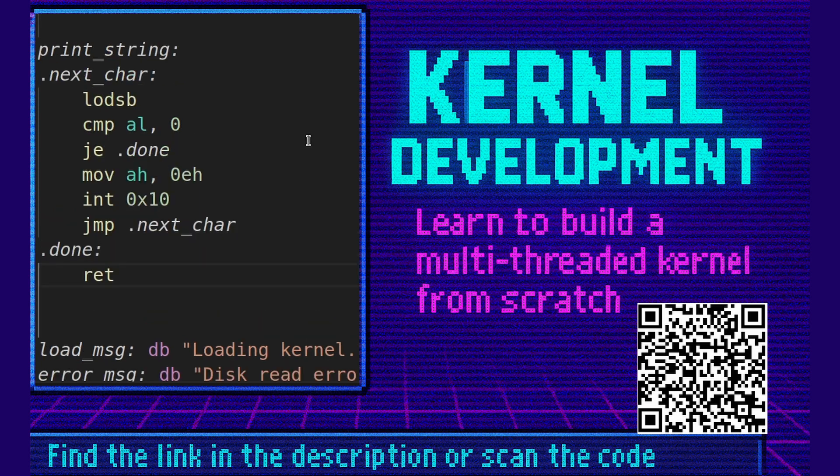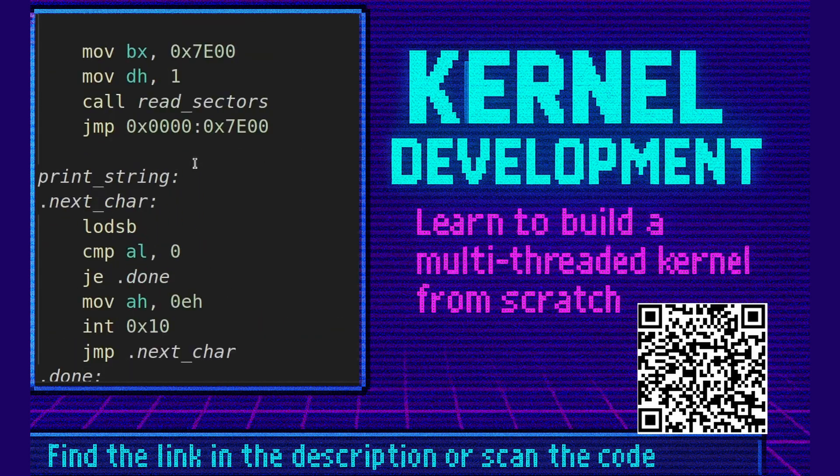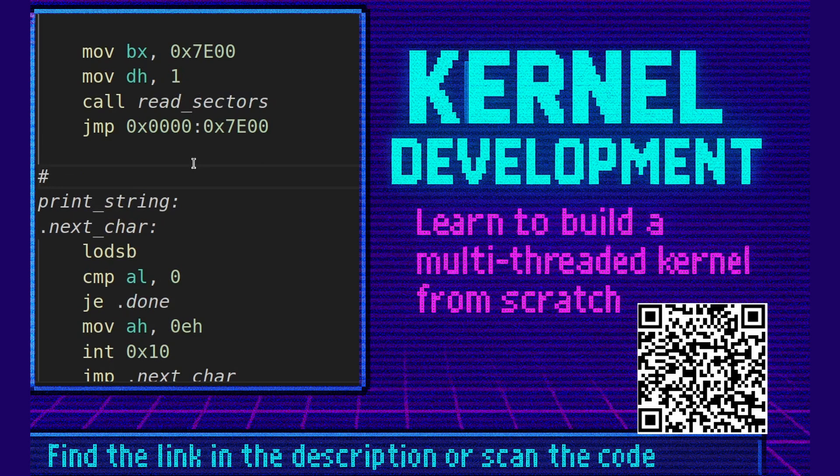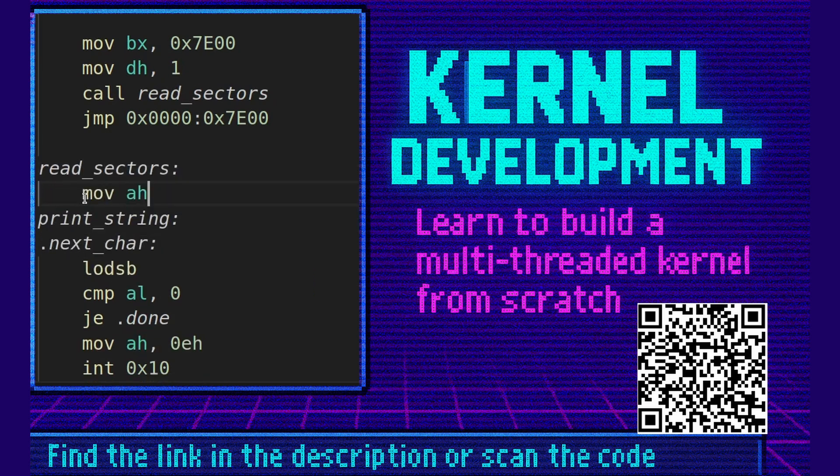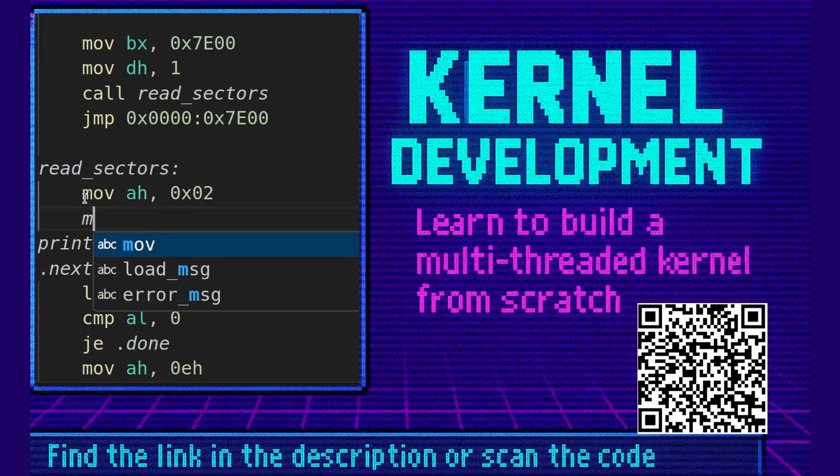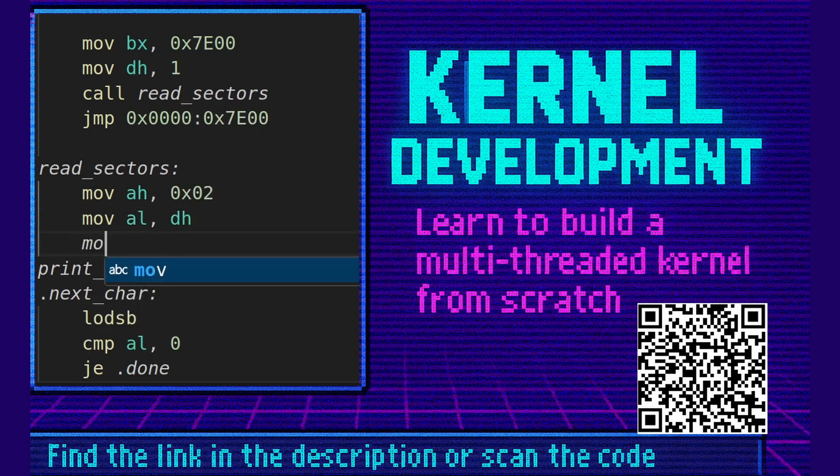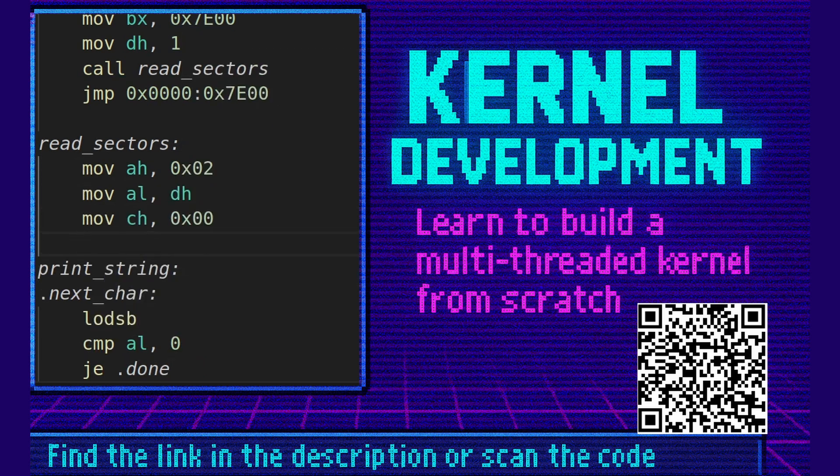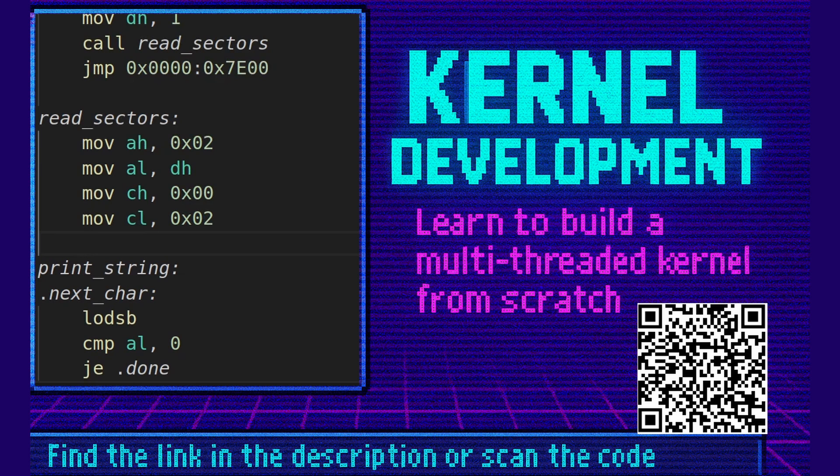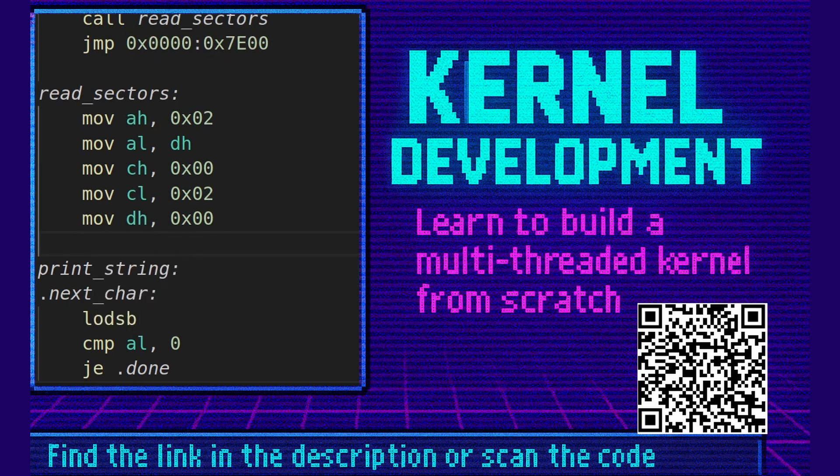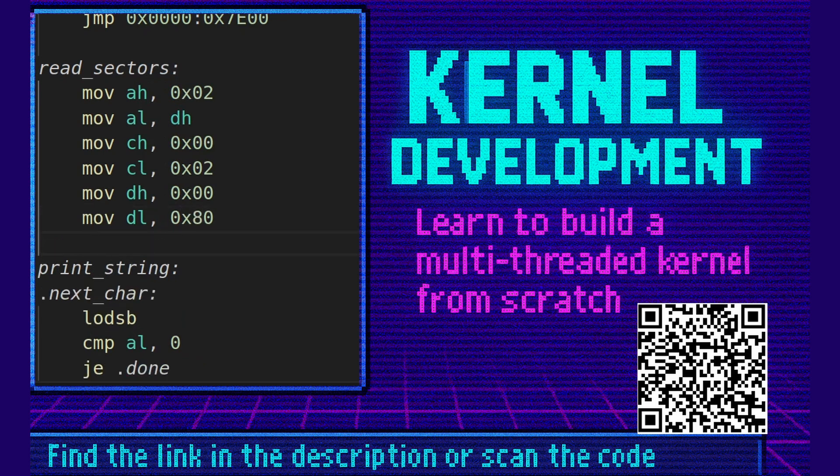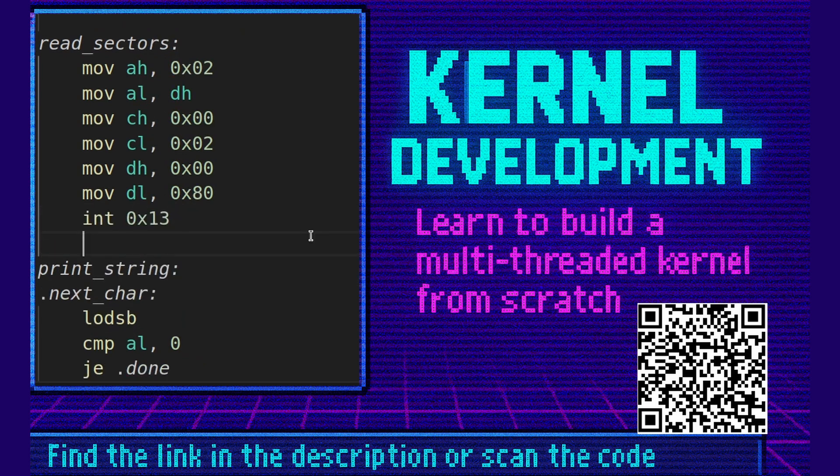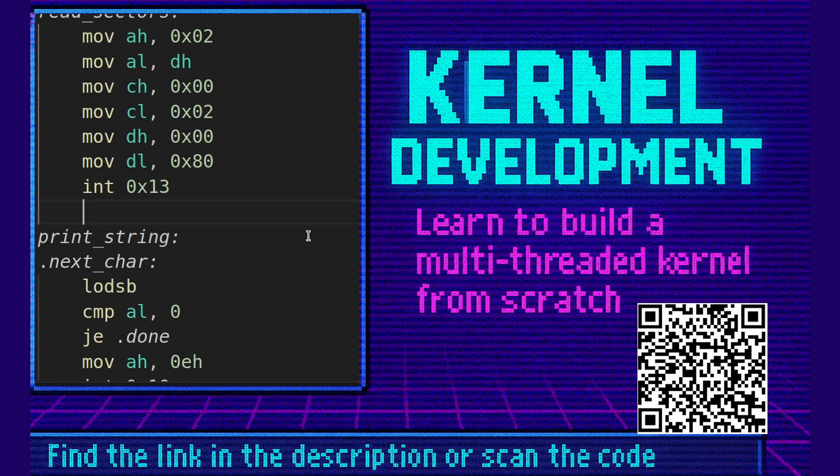Okay, next for the read sectors function. Read sectors colon. Move ah 0x02. Move al dh. Move ch 0x00. This is the cylinder guys of the disk. Move cl 0x02. This is the second sector on the disk we want to load just past our bootloader. Move dh 0x00. This is the head on the cylinder disk. Move dl 0x80. This is the primary drive. Finally we invoke int 0x13 which is the BIOS interrupt that we can use for loading from the disk.